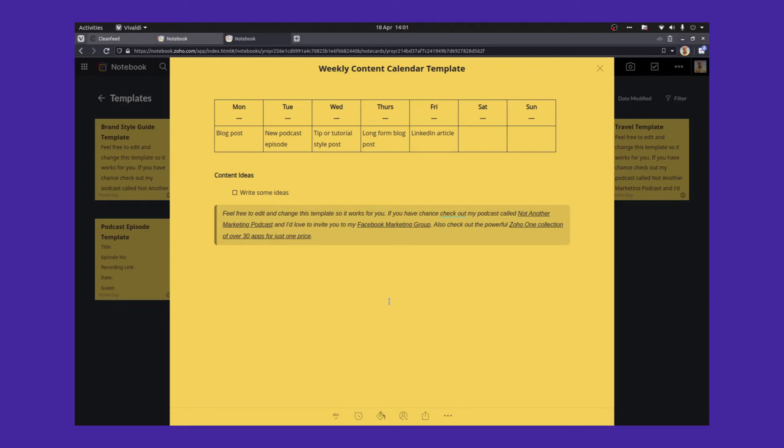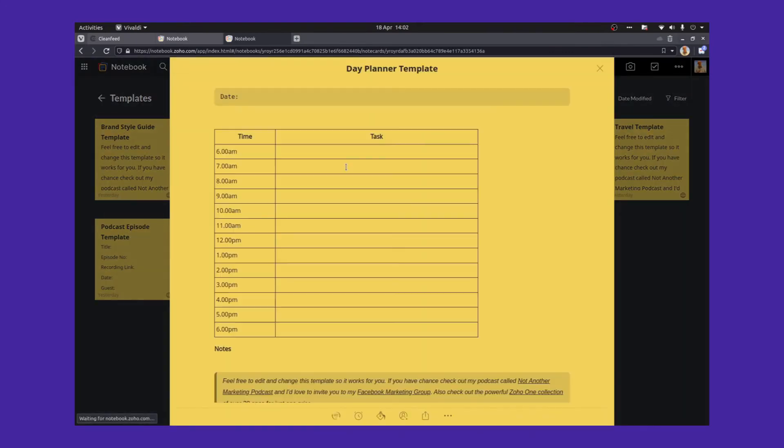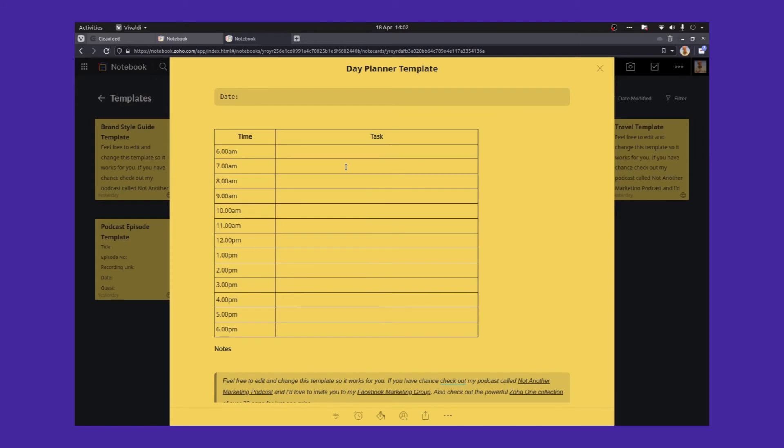So the next template is a day planner where you can actually plan out your day. I've used this a few times. It's not one of the ones I use an awful lot, but I do use it from time to time. And you can plan out what you're doing each particular day. You can change the hours and edit those to whatever hours you work. You can fill in with tasks and leave some notes at the bottom.